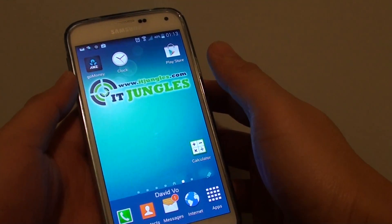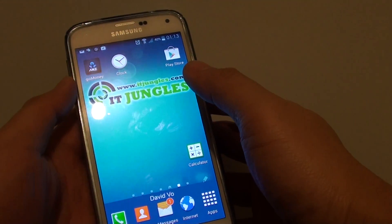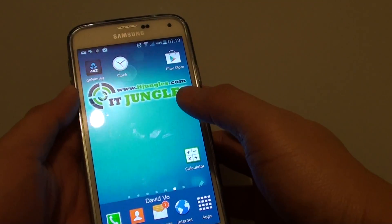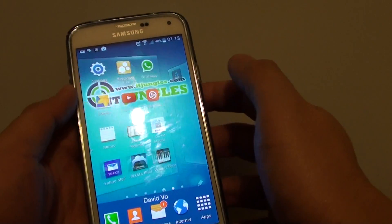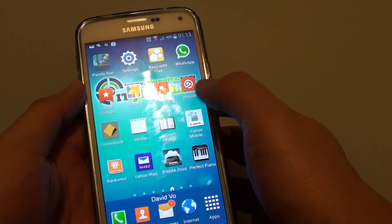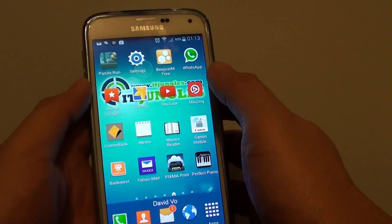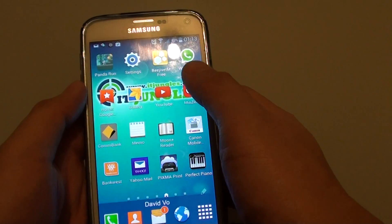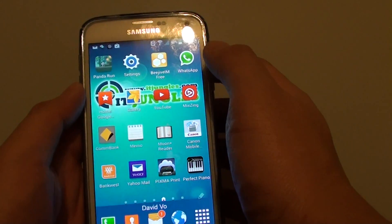How to move app icons into a folder on a home screen on a Samsung Galaxy S5. So if you look at the home screen here, I have a bunch of them, and some of them I really want to move into a folder instead.